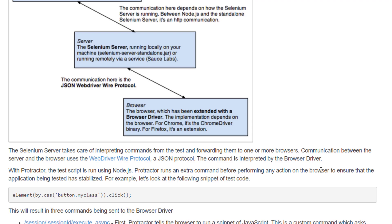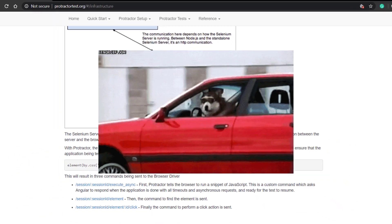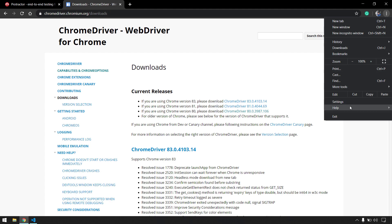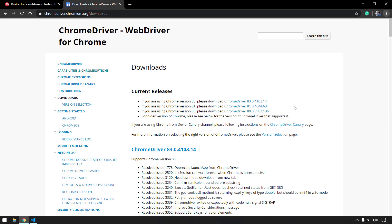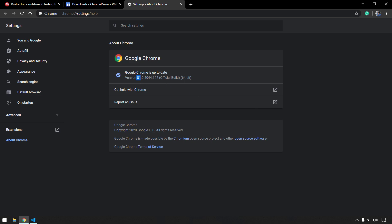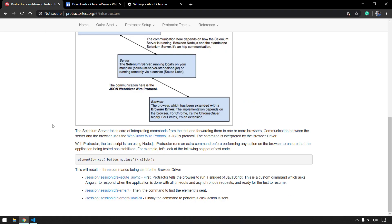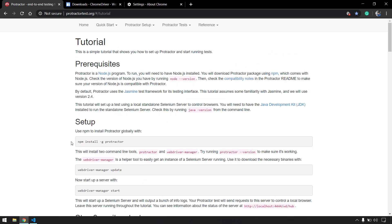If I Google 'Chrome driver download', I'll land on a page showing different versions. You can go to your browser menu, click Help, then About Google Chrome to see your version number. Focus only on the major version. In Protractor, however, we don't need to manually download the driver - instead we use the command 'webdriver-manager update', which downloads the drivers for us as well as the Selenium standalone file that acts as a Selenium server.